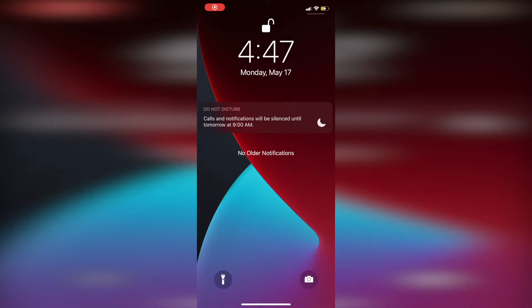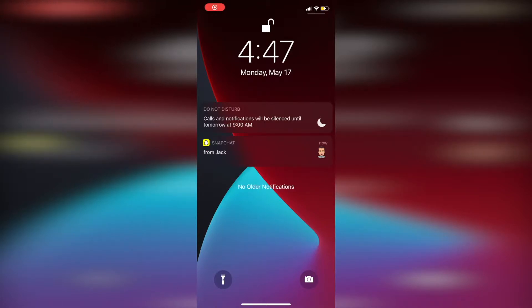Today I'm going to show you how to remove the Bitmoji from the new Snapchat notifications. This was a very recent update with Snapchat, and if you didn't already know, you can now see the Bitmoji in your notifications.